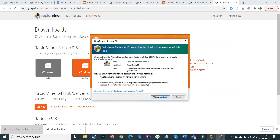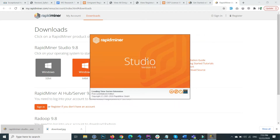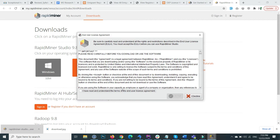Allow access and now RapidMiner is loading — it initializes a series of extensions like time series, loads operators, and prepares the setup for you. It then shows the end user license agreement. Click 'I have read and understand the terms of the end user license agreement' and click the accept button.